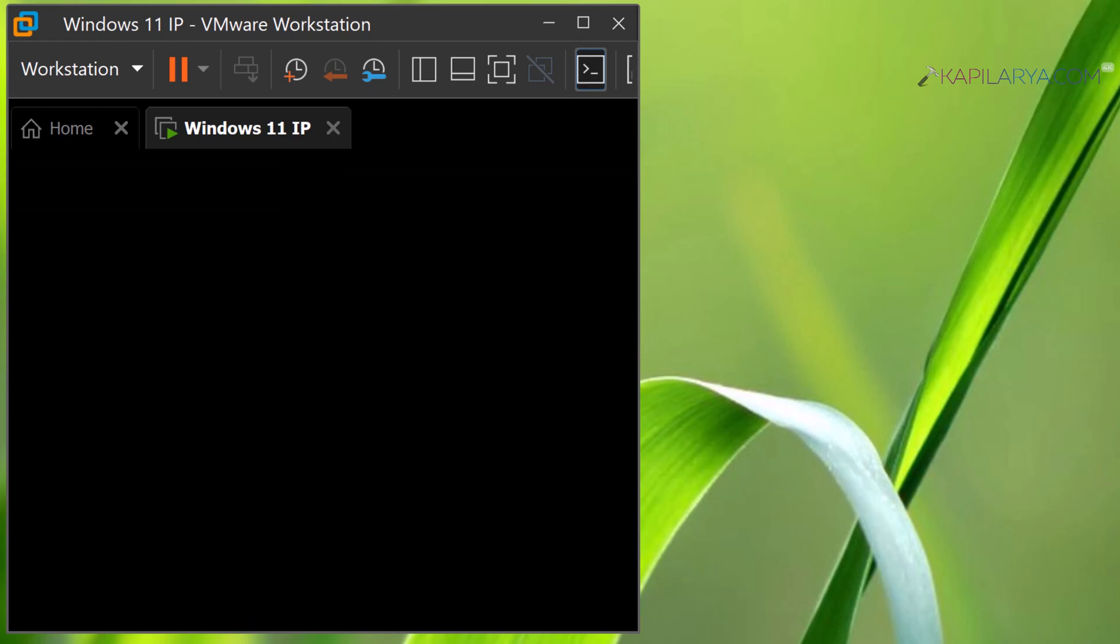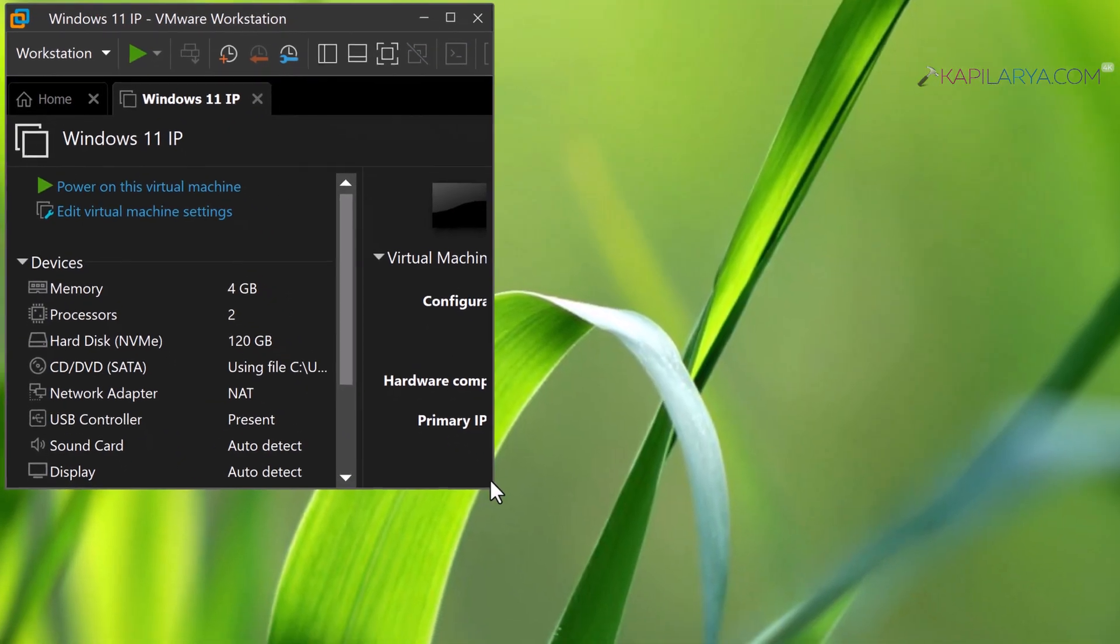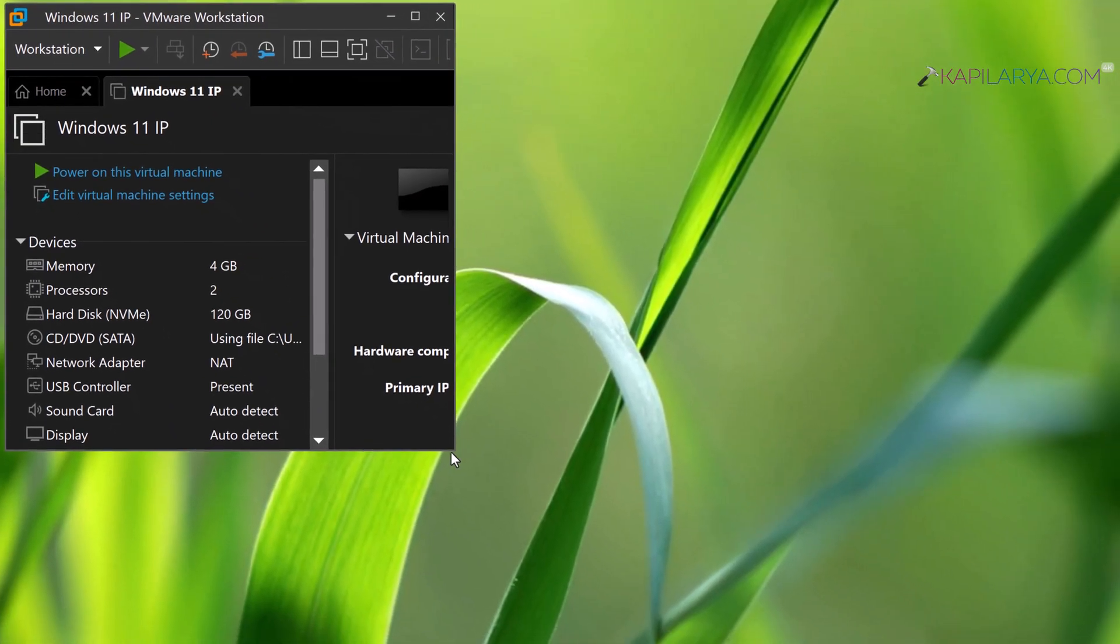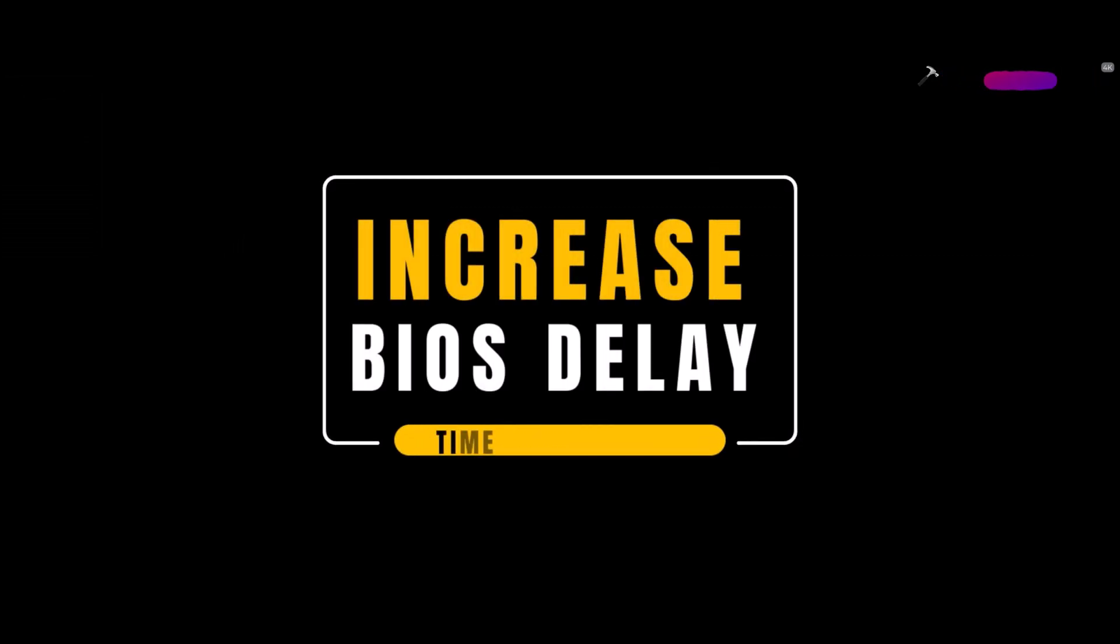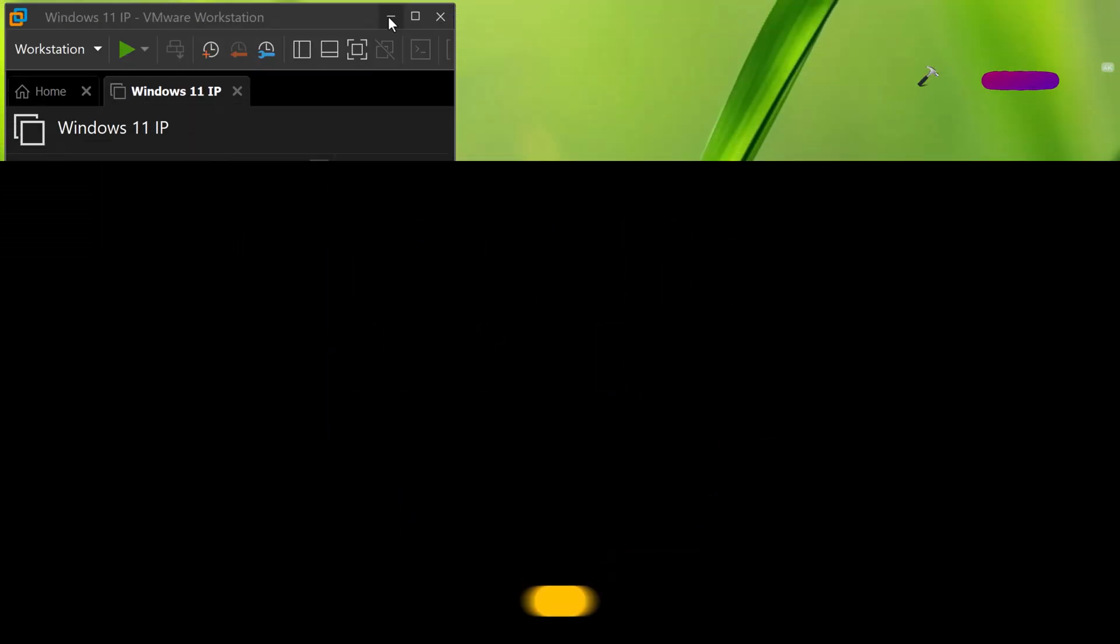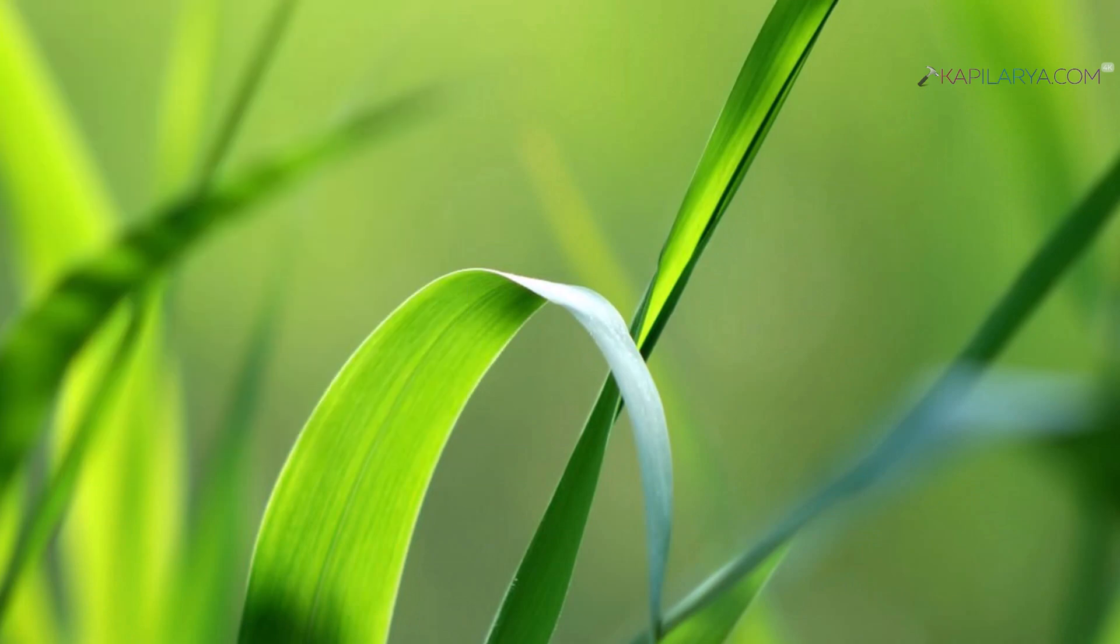The problem with this method is that the BIOS screen for VMware appears for only two seconds. If you want to increase the BIOS delay time or boot screen time for this virtual machine,